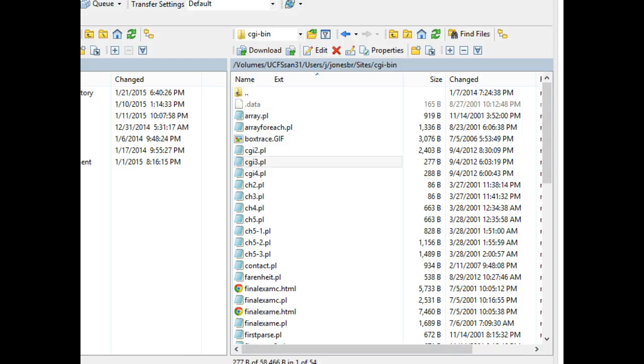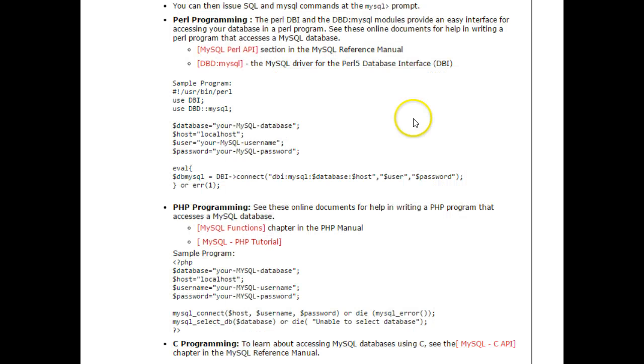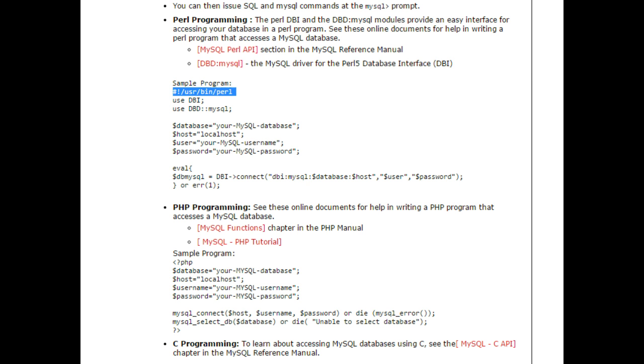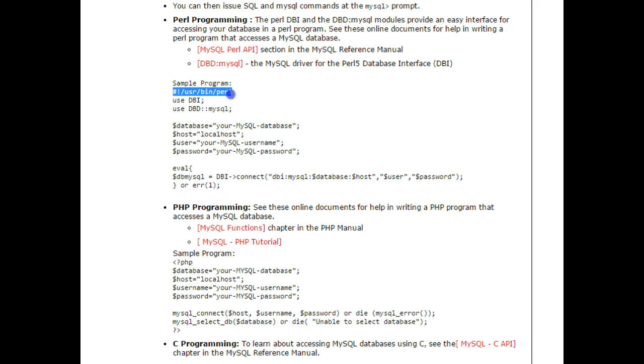After that, we need to contact our web host or search around and find out certain things like where Perl is located, because the first line of a Perl script is this thing we call the shebang line, the hashbang line, and that says this is where to find Perl.